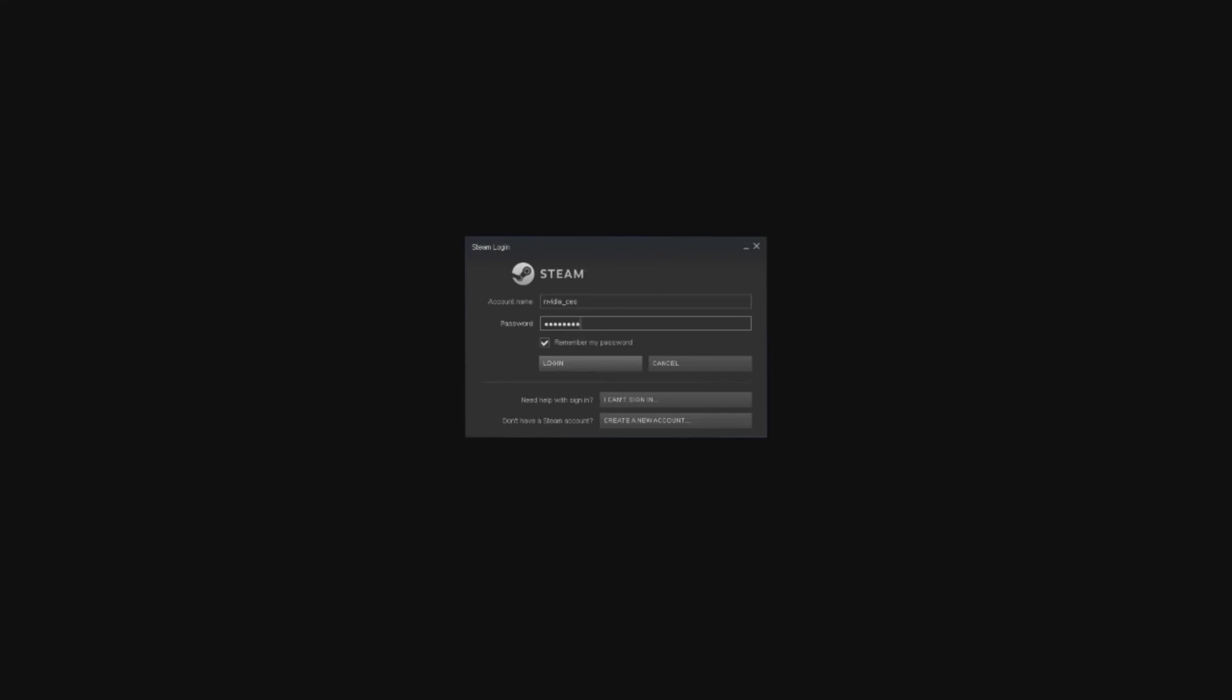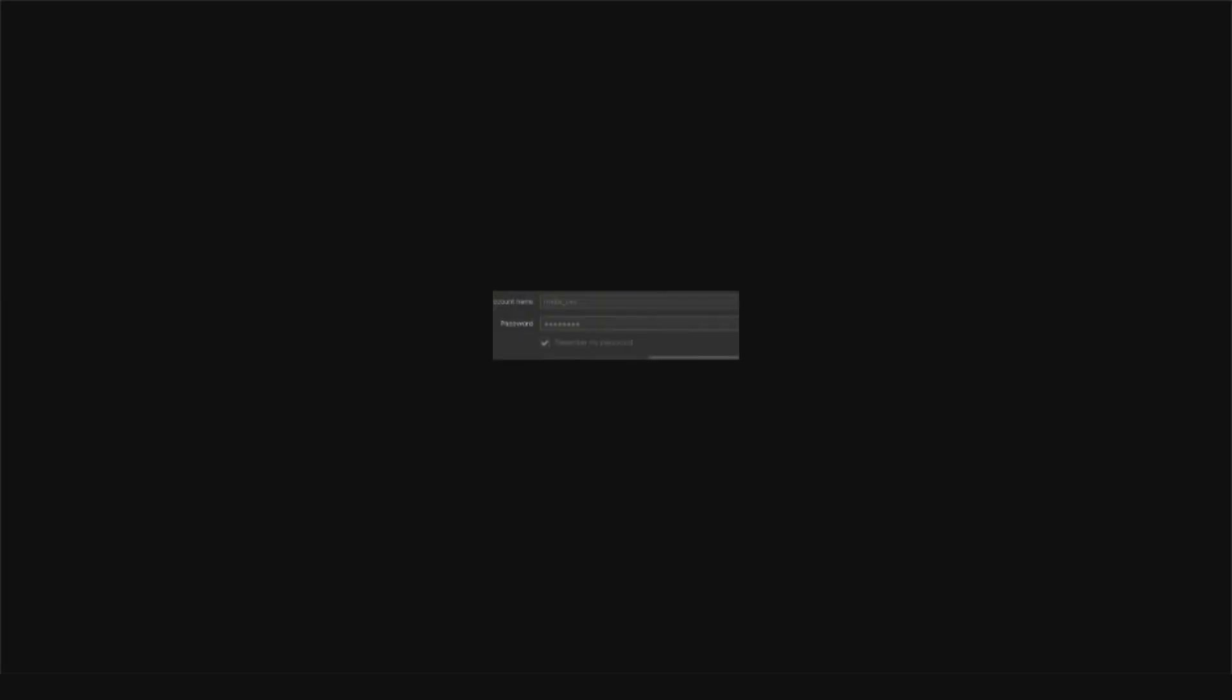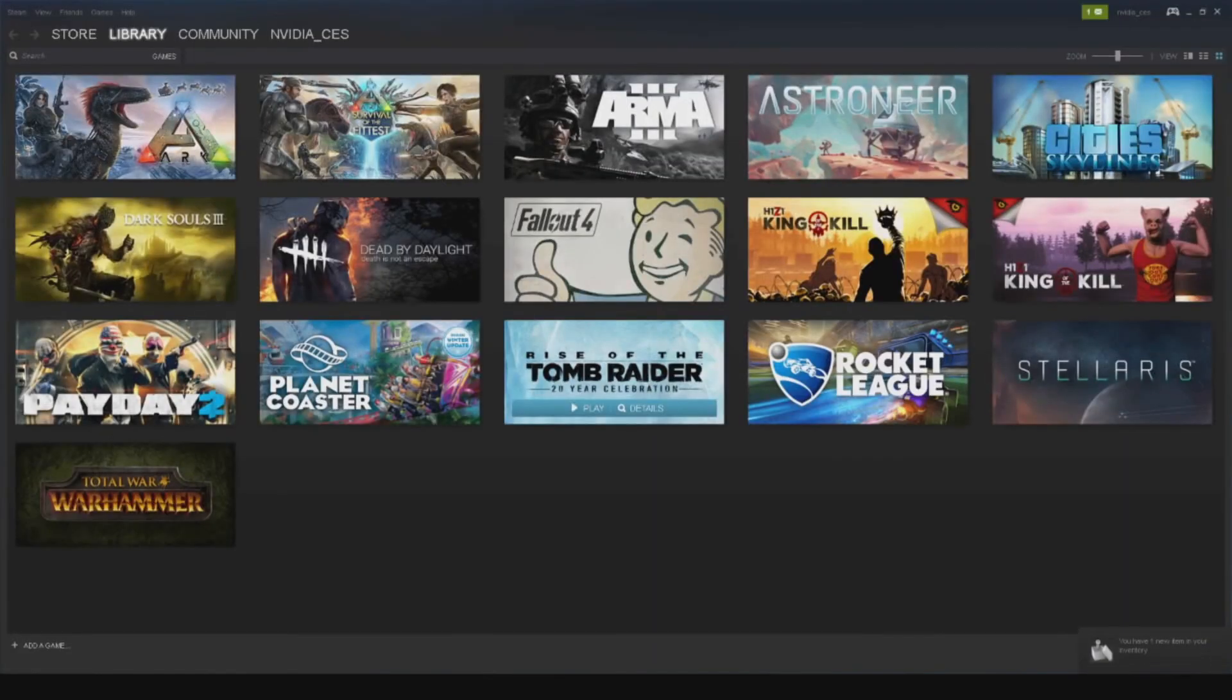Another key difference with GeForce Now is that you can stream from local PC on your network as well, similar to how Steam Link works.